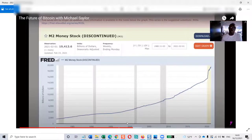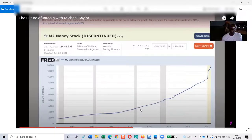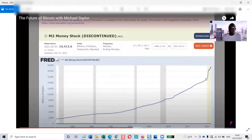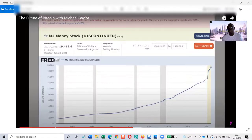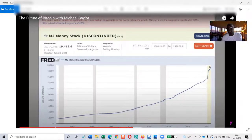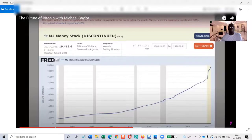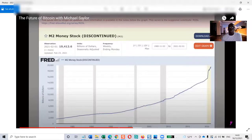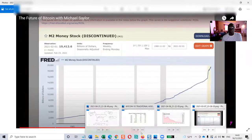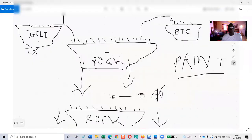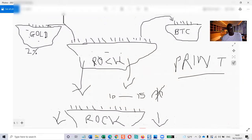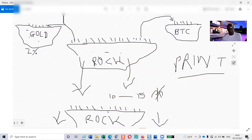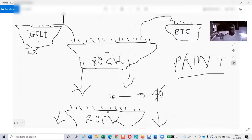They continue to print money every year. Because of the pandemic, they went parabolic. They started printing massive amounts, so this is going to cause the rock to fall down even further.